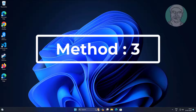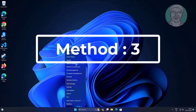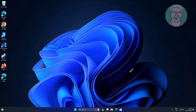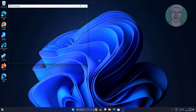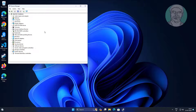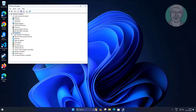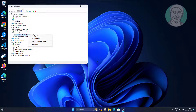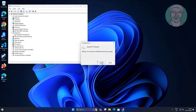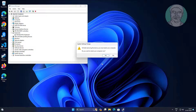Third method: right-click the Start button and click Device Manager. Click and expand Keyboards, right-click the keyboard, and click Uninstall Device.